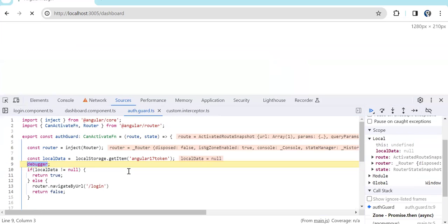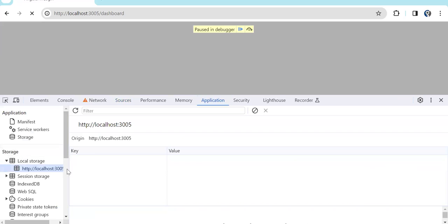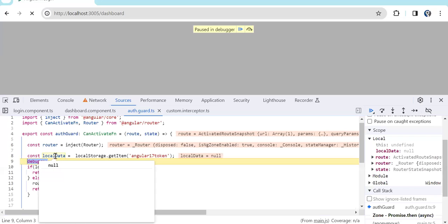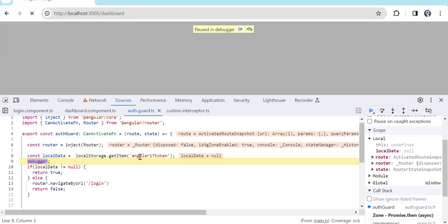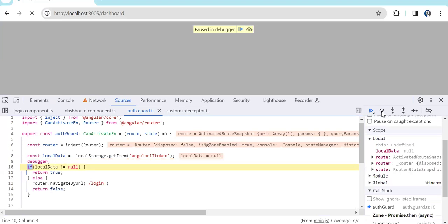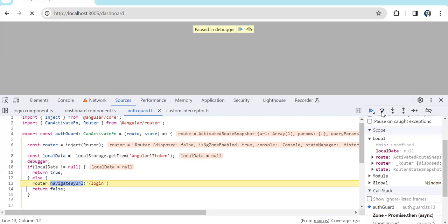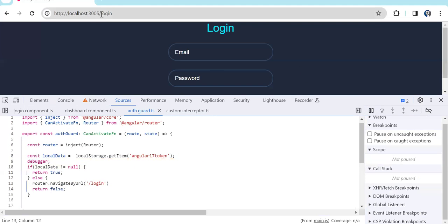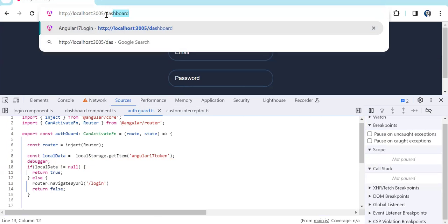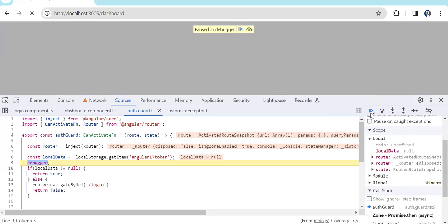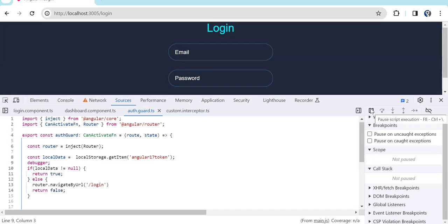Now we have the latest code. Currently if you see the local storage, we don't have data in it, meaning the user is not logged in. In `localData` you can see we got null. Since we don't get the data with that specific key we get null, so it goes to the else block and we navigate back to the login page. So you can see it went to the else block and navigated back to the login page. If a user tries to access the protected route without being logged in, they come back to the login page — that's how we have protected the route.